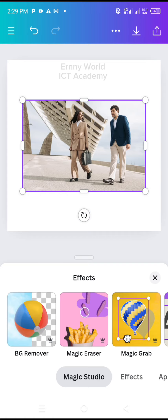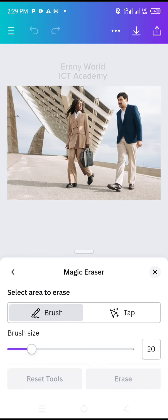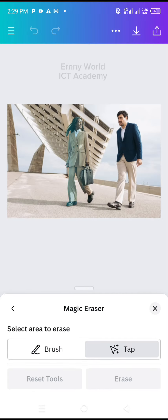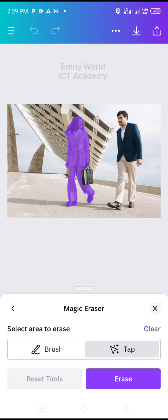I'll select Magic Eraser. Instead of using the brush to remove any of these two persons in the picture, I'll select tab instead of brush to make the selection easier. I'll select the lady, then select Erase.